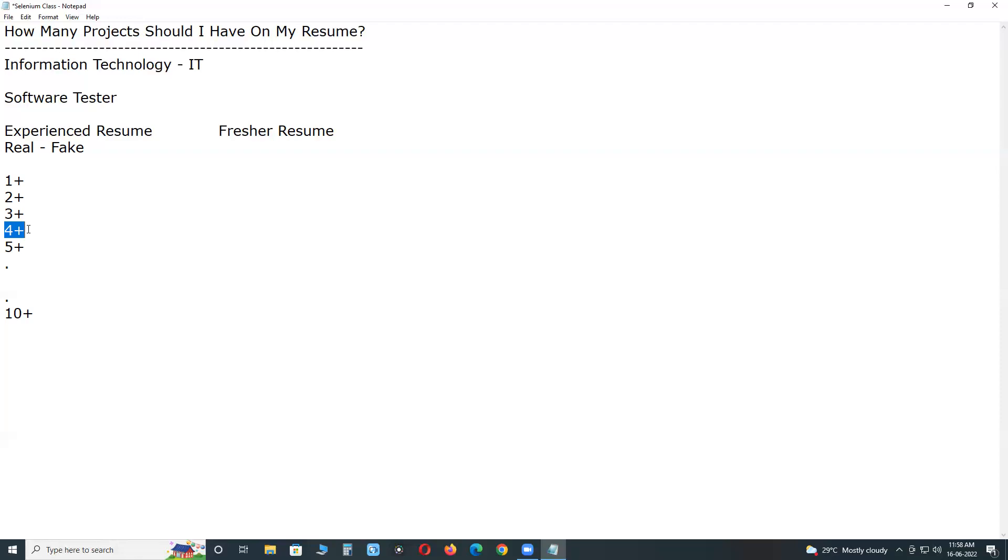Anyhow, for reasonability point of view, for 4+ years experience, you put 2 or 3 projects. Enough. And in the interview, you explain scope of your project.